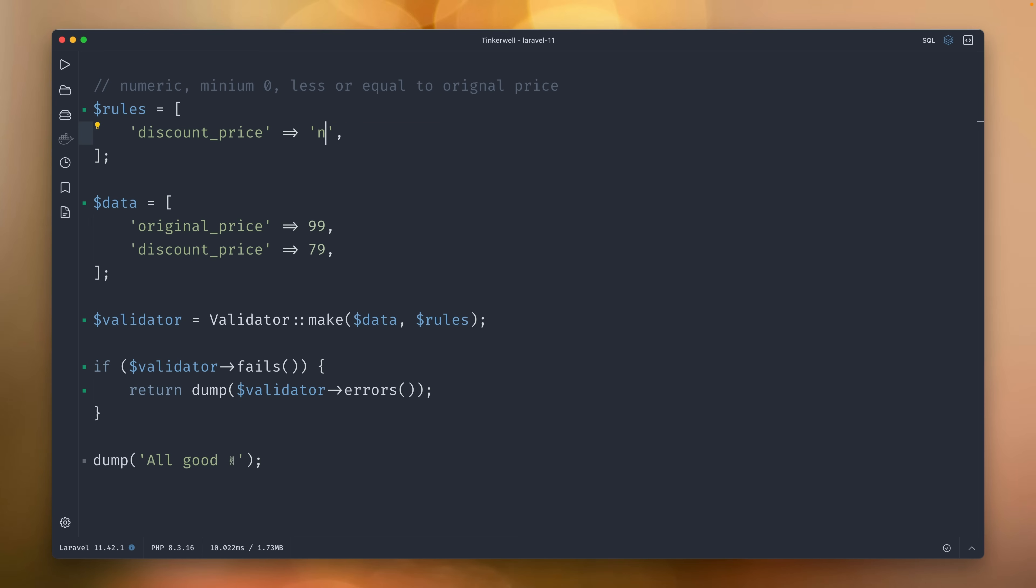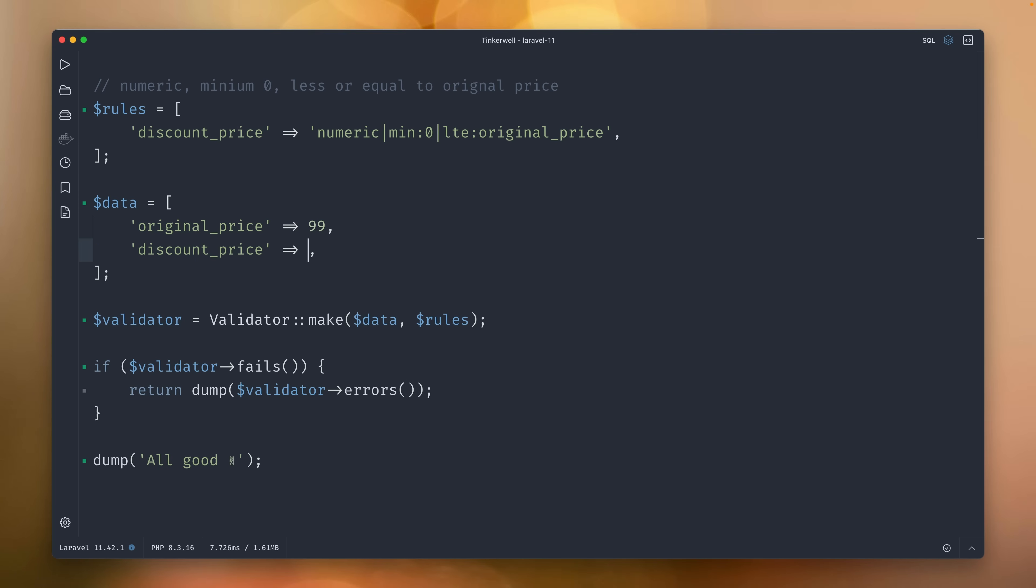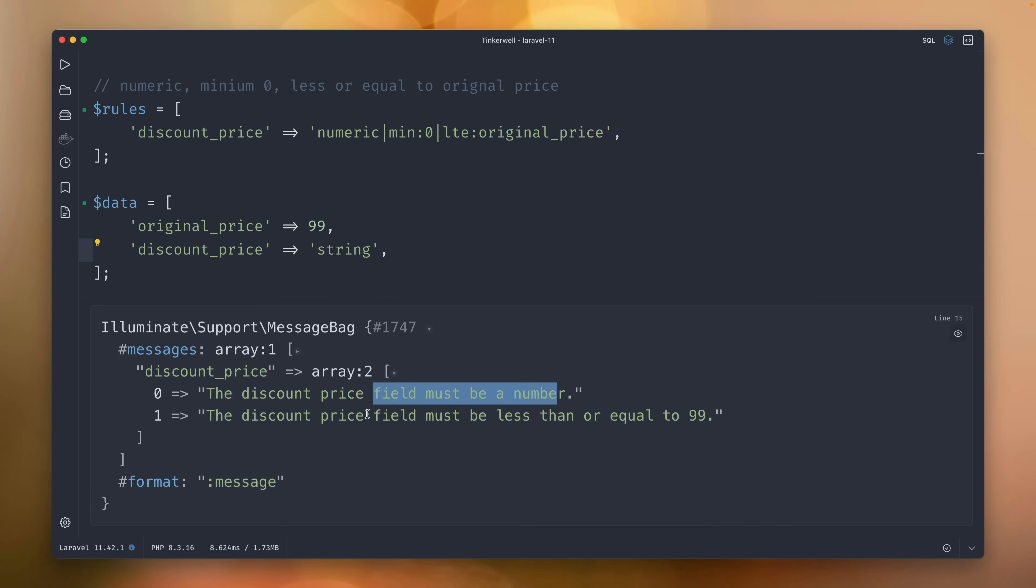Let's write some rules here. It should be numeric. We have the string rules. It should be minimum zero and it should be less than or equal to the original_price. Let's try this out. It's working all good here. Let's try to change this now to, let's say, make it just a string. We should see some errors and we do here. Field must be a number and less than or equal to 99.